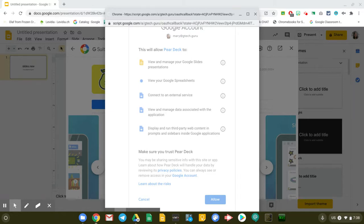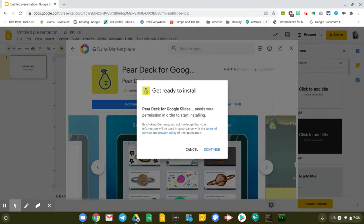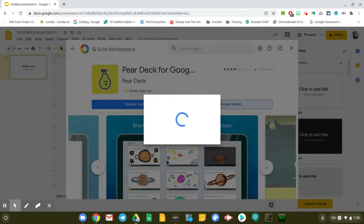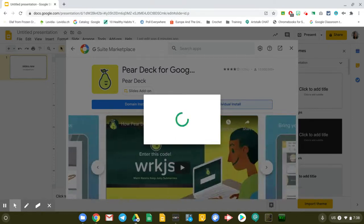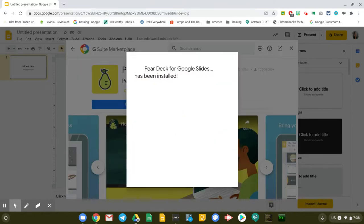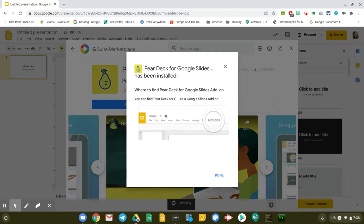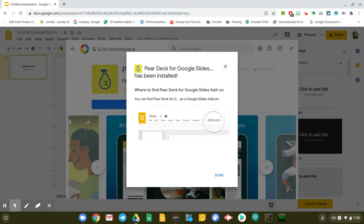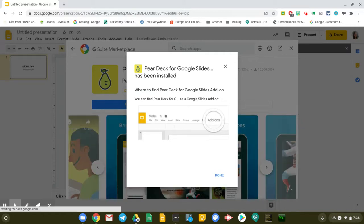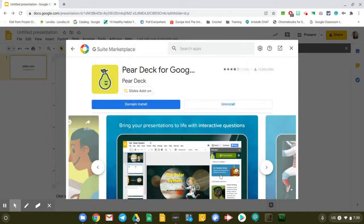If your phone is connected to your Google account, you might get a quick message from Google saying that you've allowed Pear Deck some permissions on your Google account.